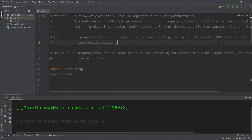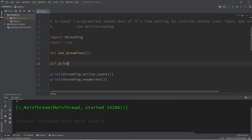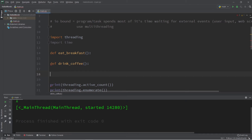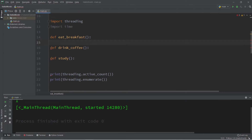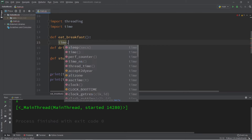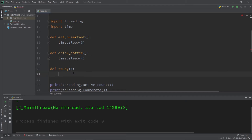We'll create a program involving multi-threading. Let's say we're running late for school or work and have three tasks to complete: eat breakfast, drink coffee, and study. In each of these functions, we'll have the thread sleep for a given number of seconds using time.sleep(). Eating breakfast will take three seconds, drinking coffee will take four seconds, and studying will take five seconds.